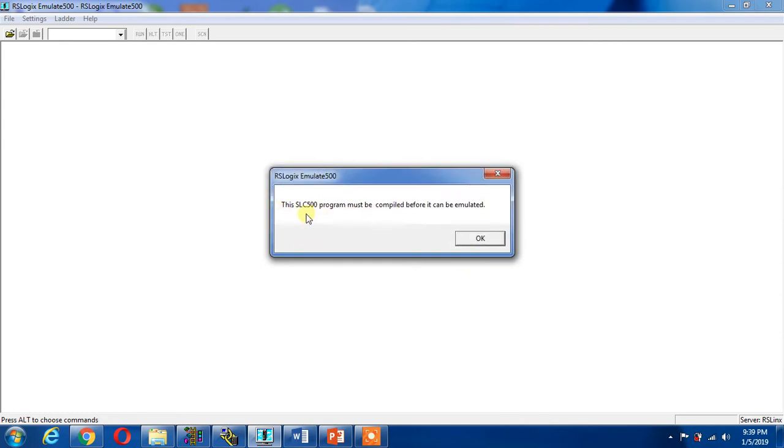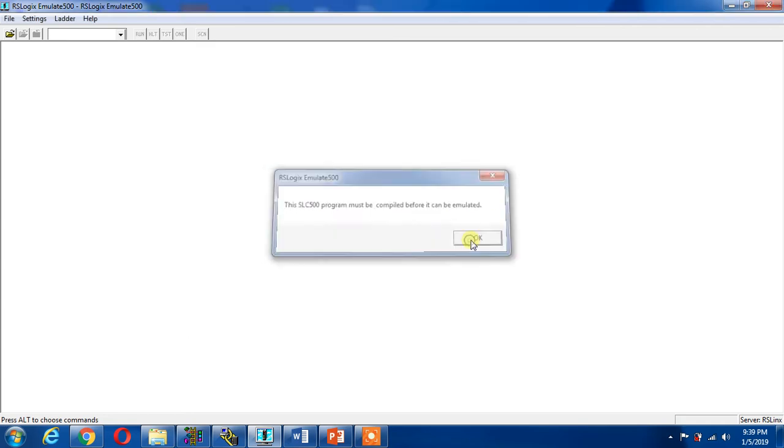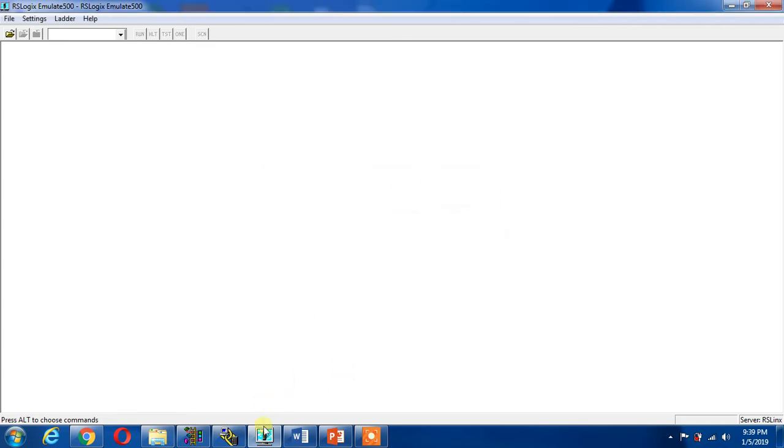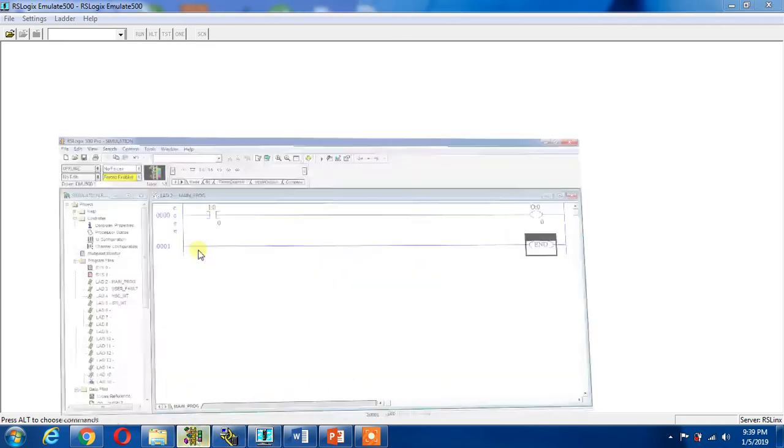I open it. It will give me error: SLC 500 program must be compiled before it can be emulated. Okay, I can go to my program and compile it.